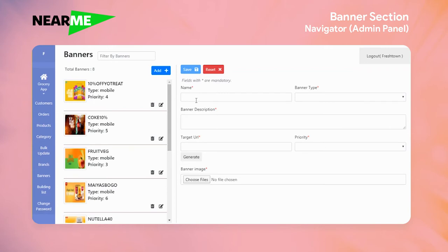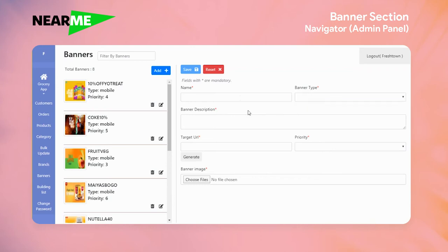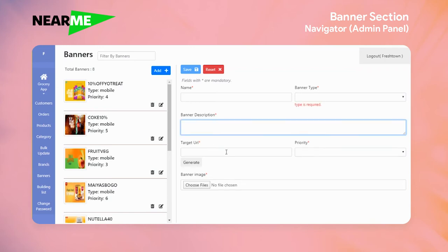Give it a name and click on the banner type. There are two banner types: mobile and desktop. The banner description is for you to explain what this banner is about. The target URL is essentially a filter that will be created automatically for you.